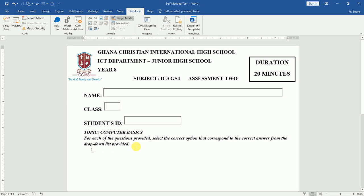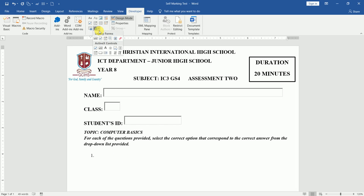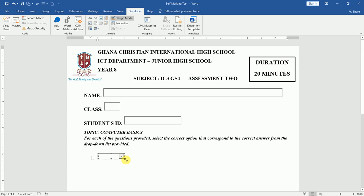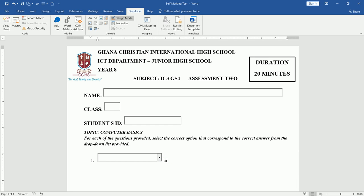I already have my questions with me. I have a dash where I want the student to fill in the answer. So I go to Legacy Controls, then the ActiveX Control section, and select my combo box. Once it's selected, I can increase it a little bit and stretch it depending on how long the answer is. Then I put the insertion point after it and type my question: 'Are data holding areas inside the CPU?' — that is the first question.